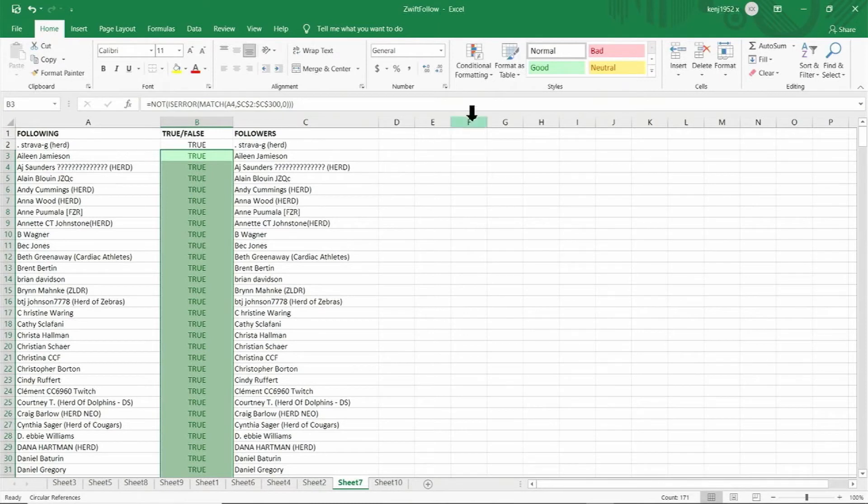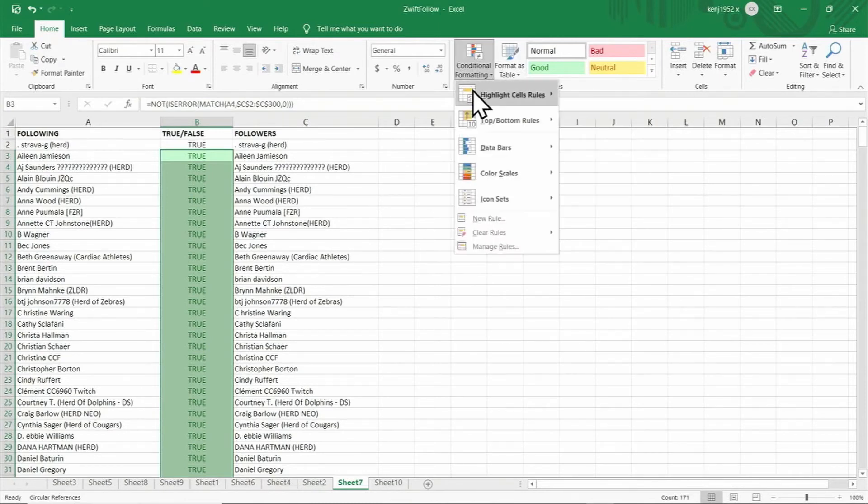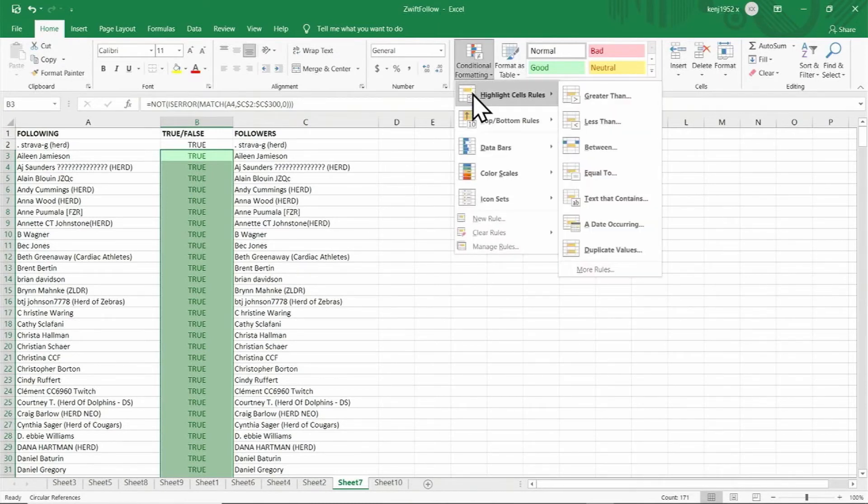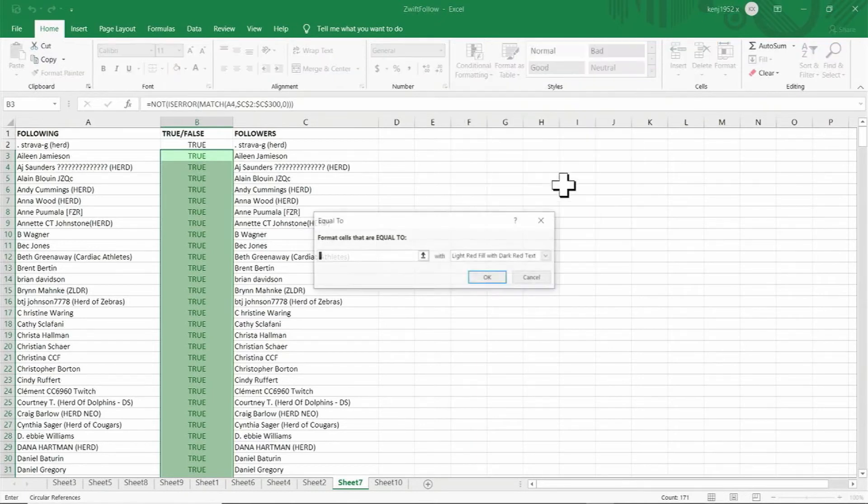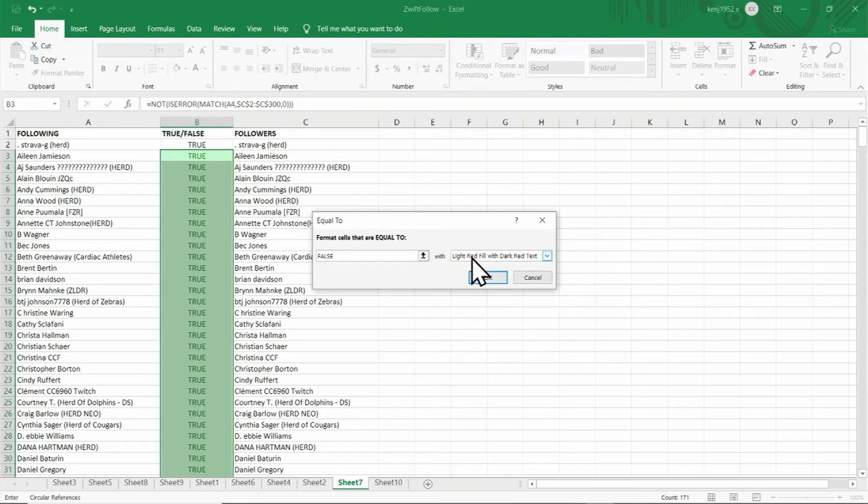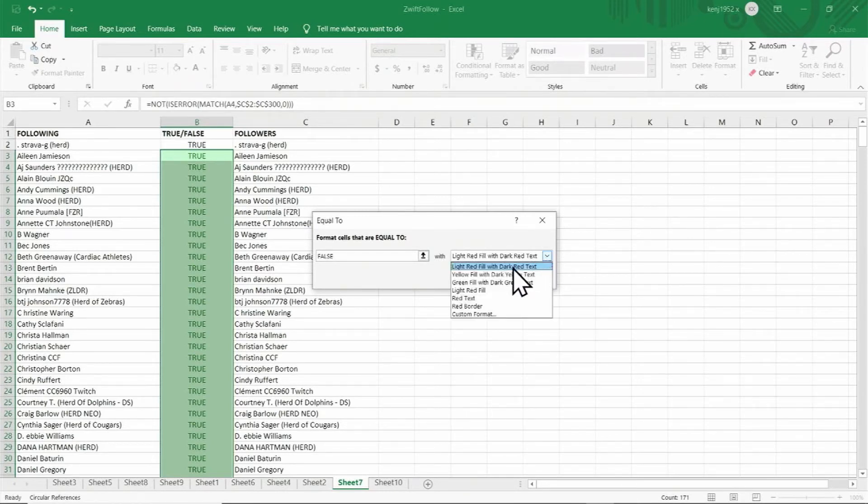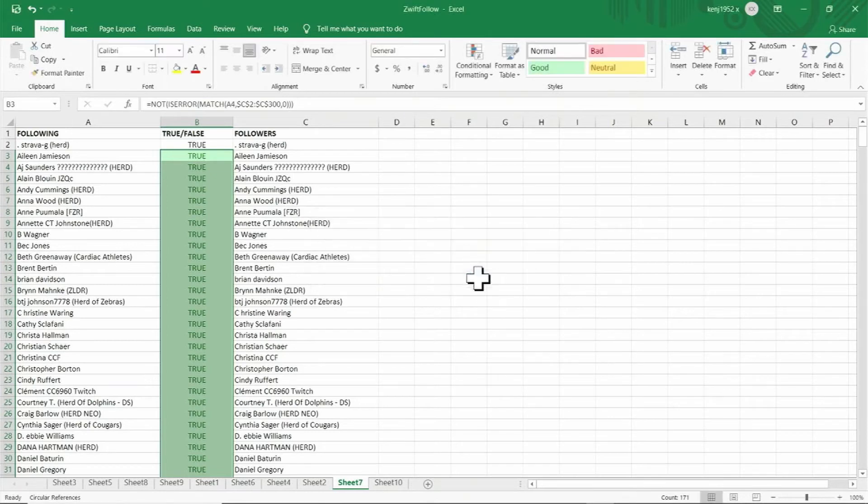Go back and click on conditional formatting again. Click on highlight cell rules and equal to. This time type in false, and now from the drop down menu click light red fill with dark red text and click OK.